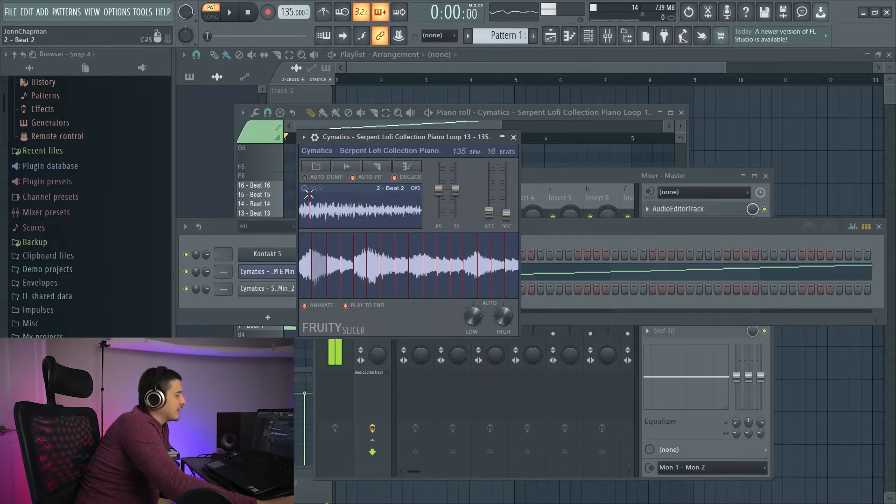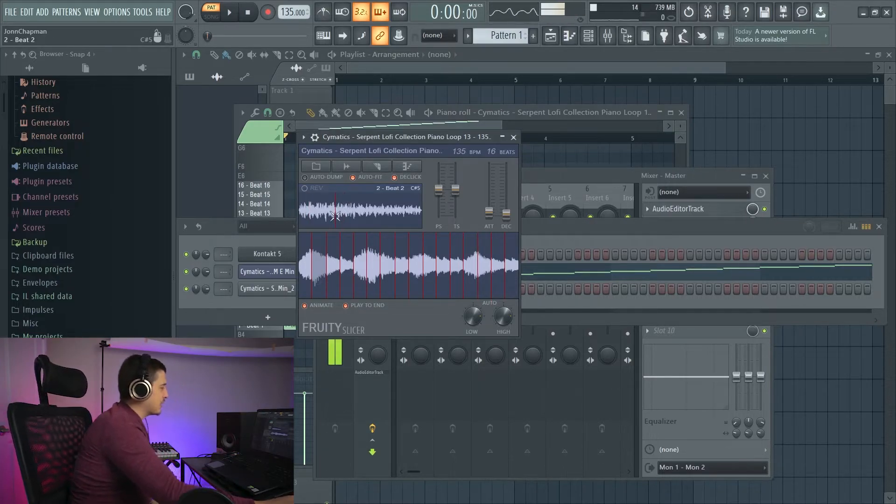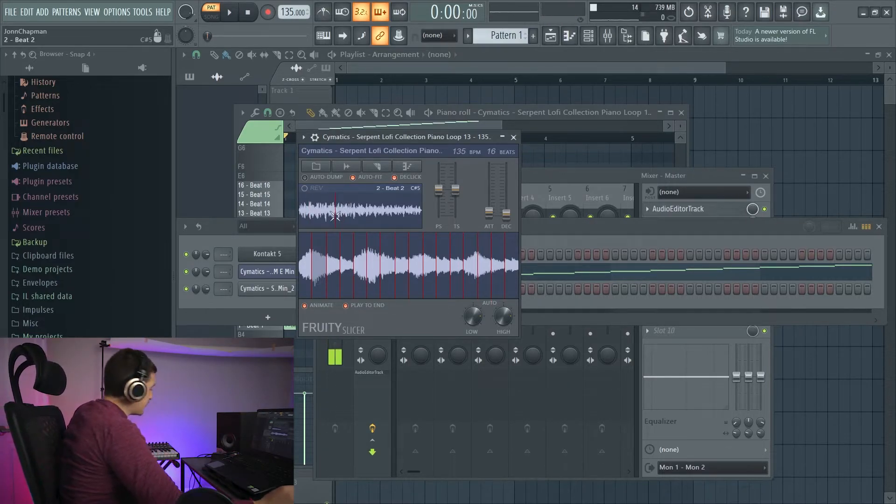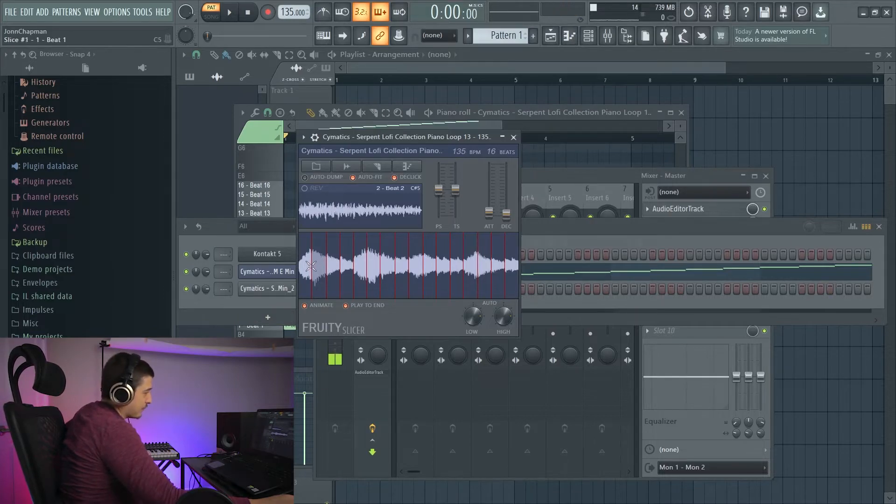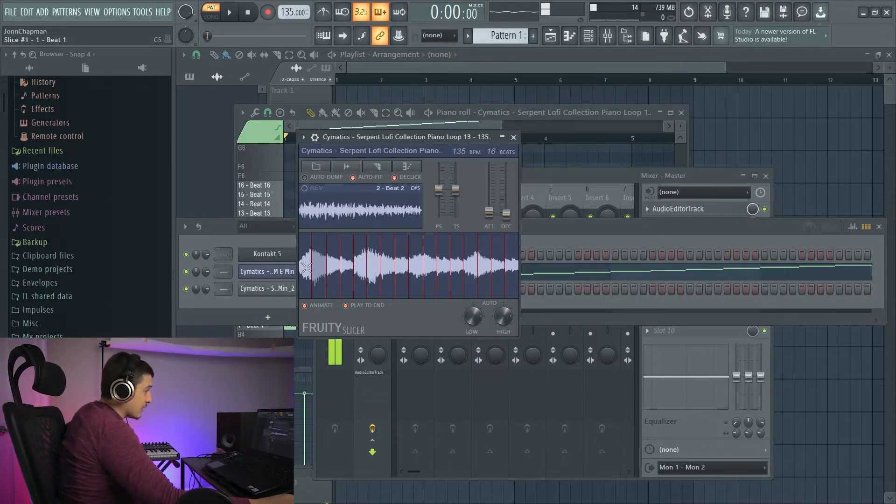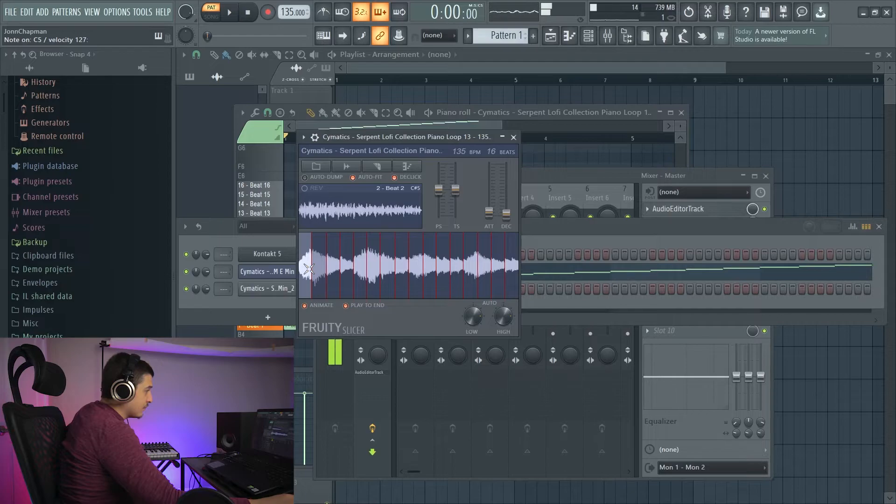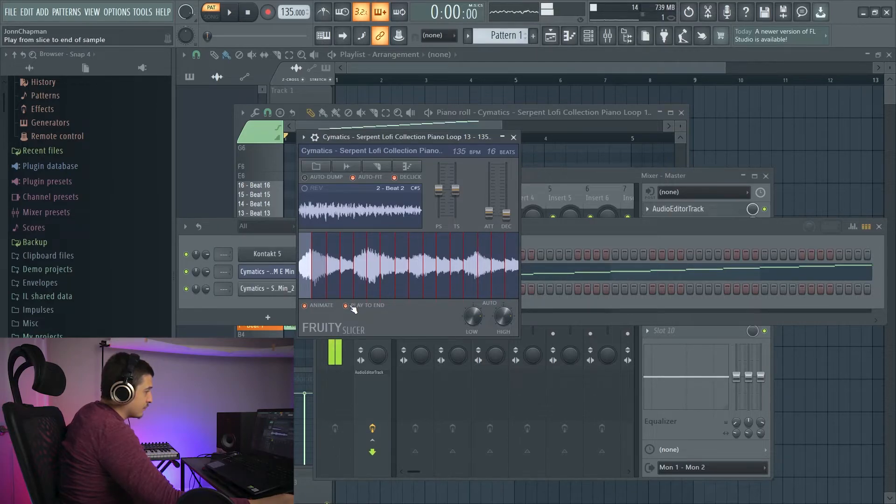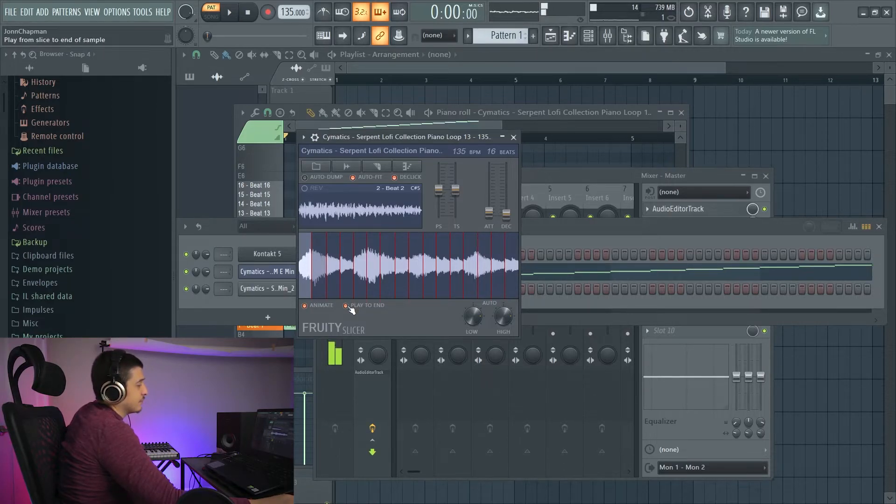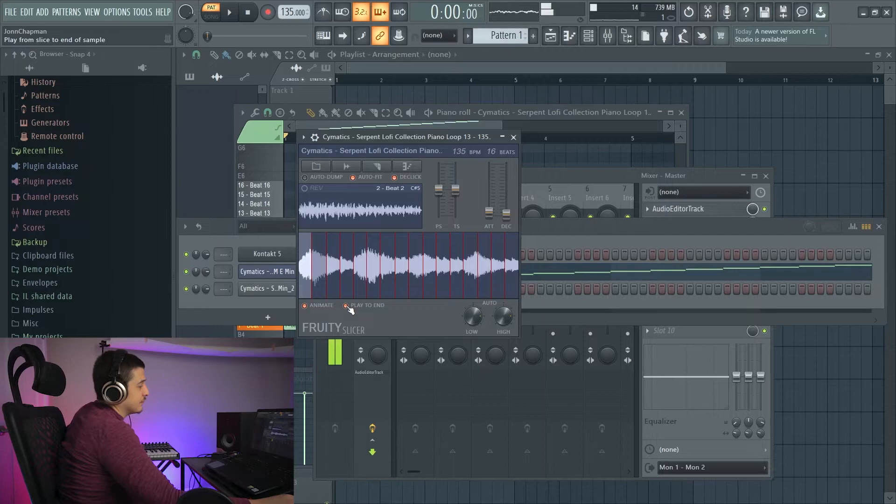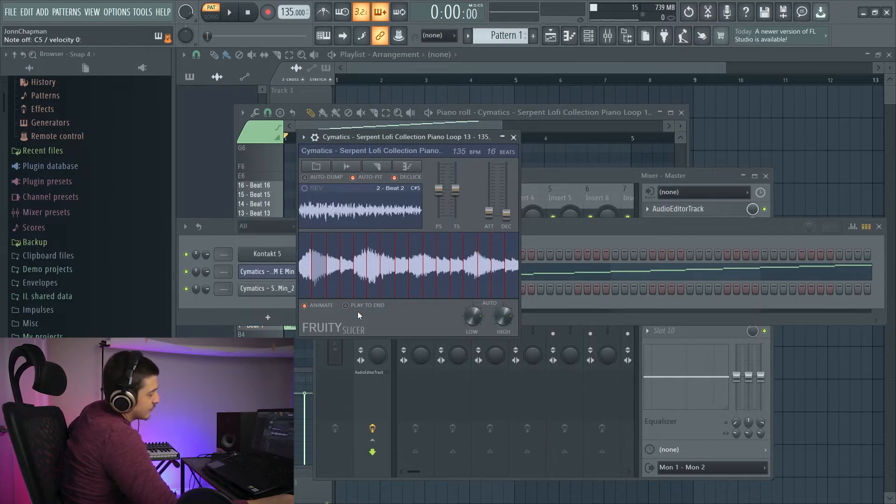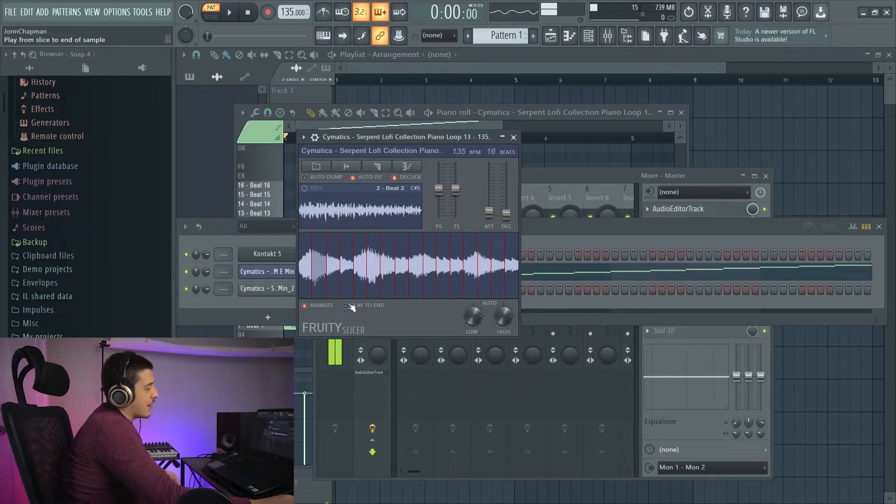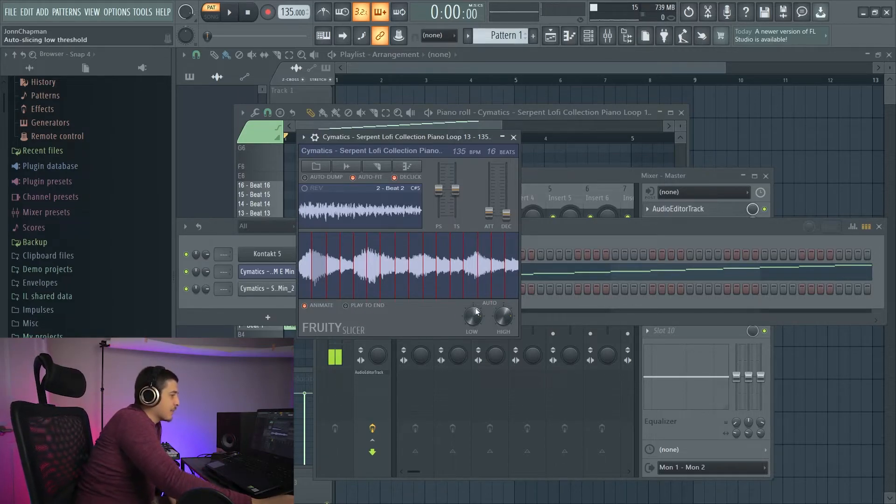Play to end. That just means that if I play a note and hold it, it'll play past the slice. So if I play this beginning one. Versus not playing to the end.